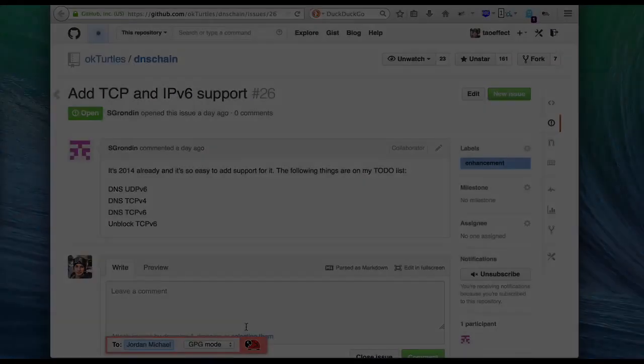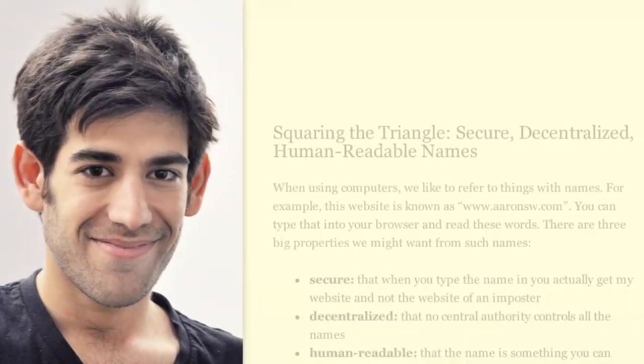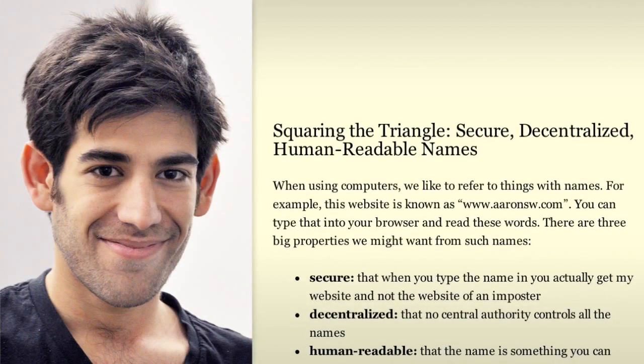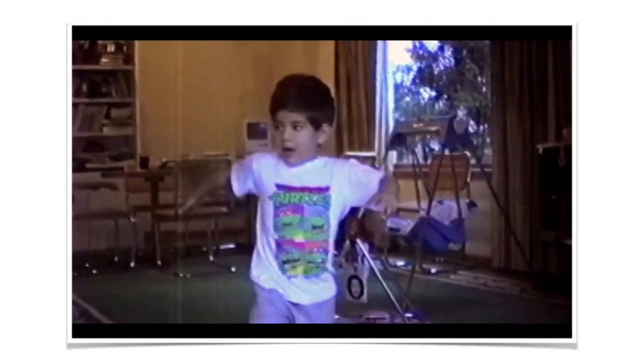Thanks for watching! We'll end with a picture of Aaron Swartz, who inspired this project, wearing a Turtles t-shirt.